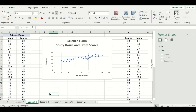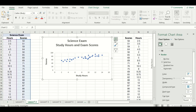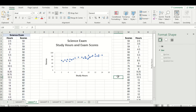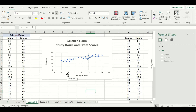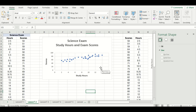Now I'll move to the second data set — the science exam study hours and final score — and add a trend line using the green plus sign and checking off the trend line box. This trend line seems to be a better fit, but if we get rid of it and look closer, we can see three clusters of data points. The first cluster is students who studied less than six hours, with scores between 50 and 70%. The second is students who studied 7–11 hours, with scores mostly between 60 and 80%. The third cluster is students who studied 12 hours or more, with marks between 80 and 95%. Adding the trend line blends all these clusters together and hides these important insights.